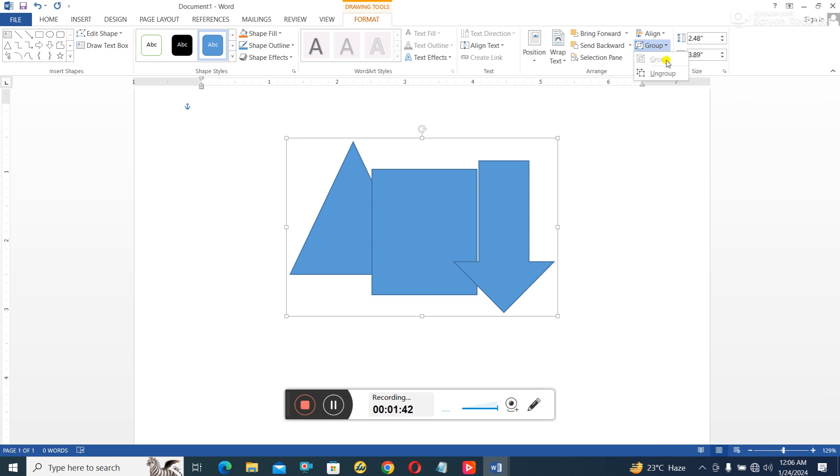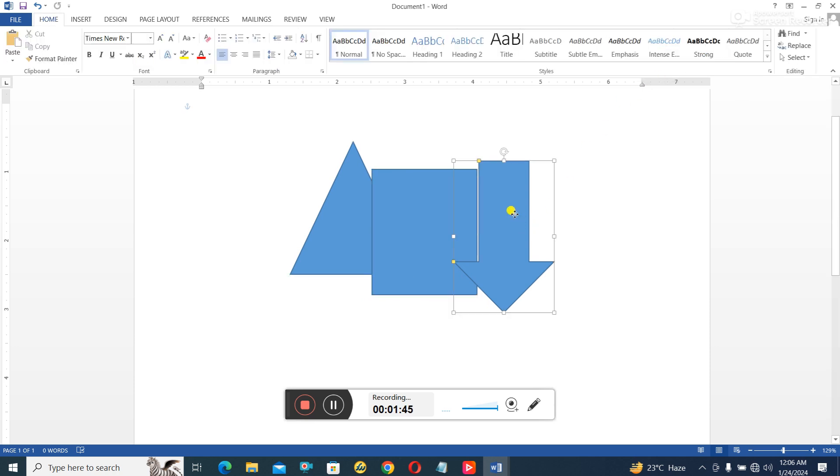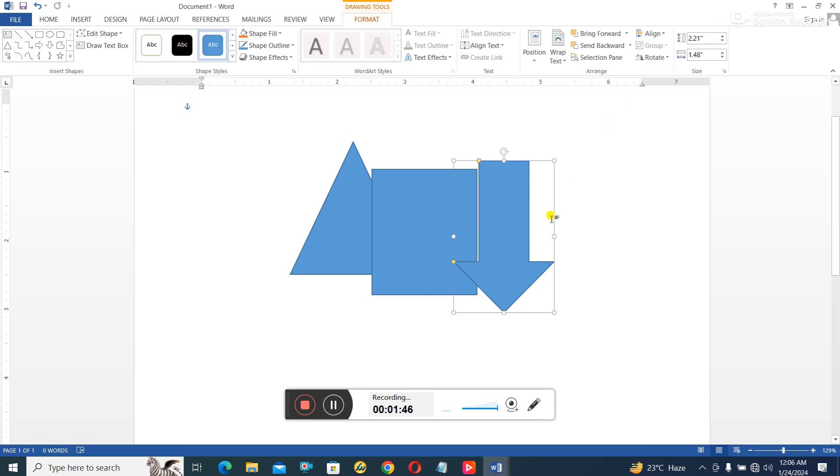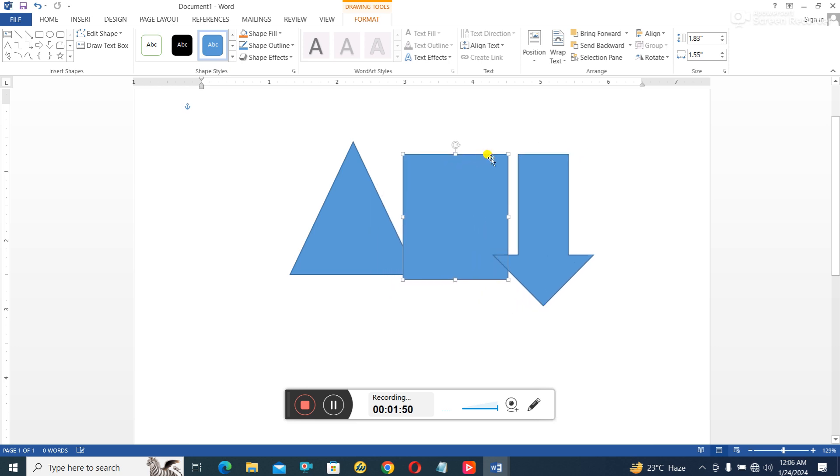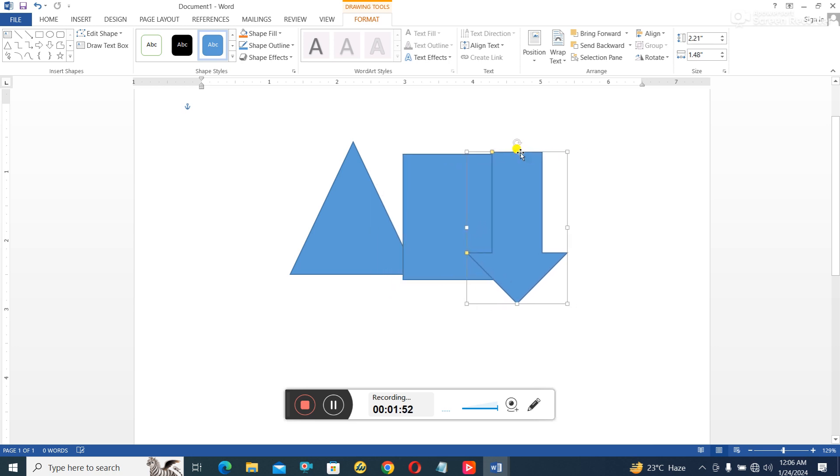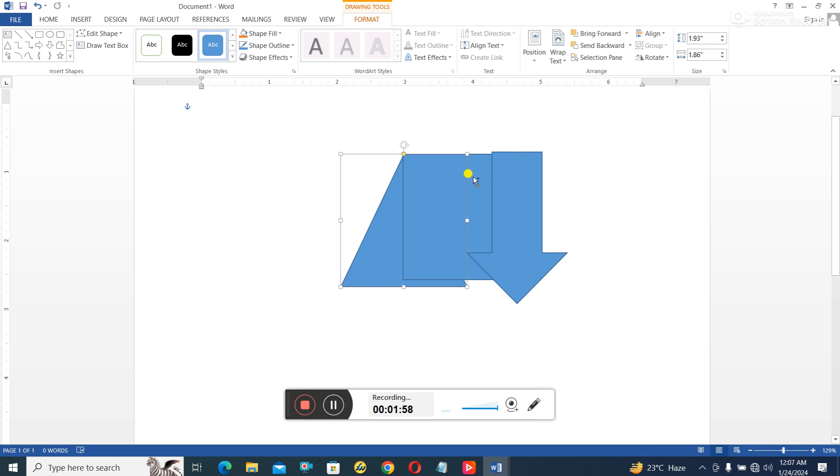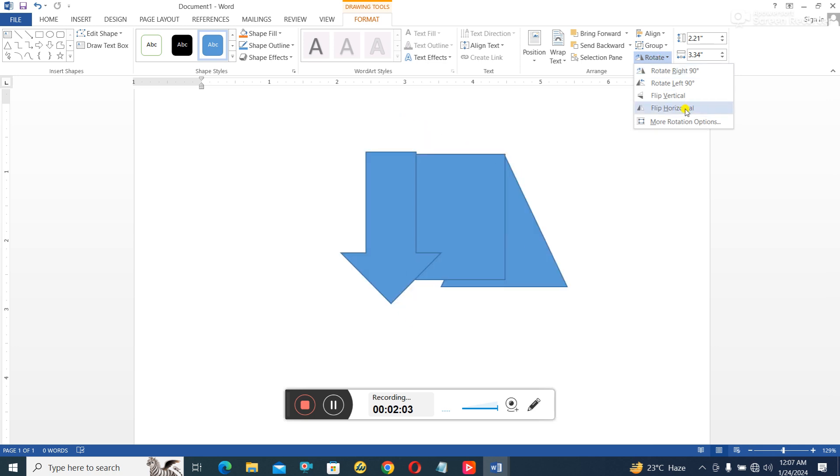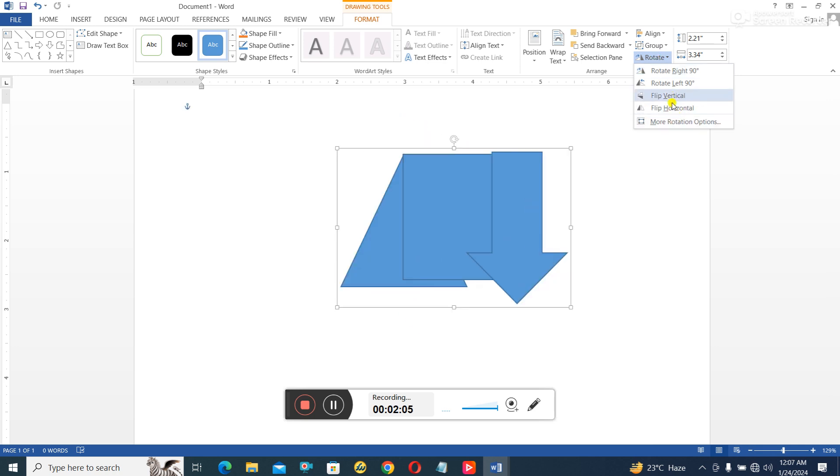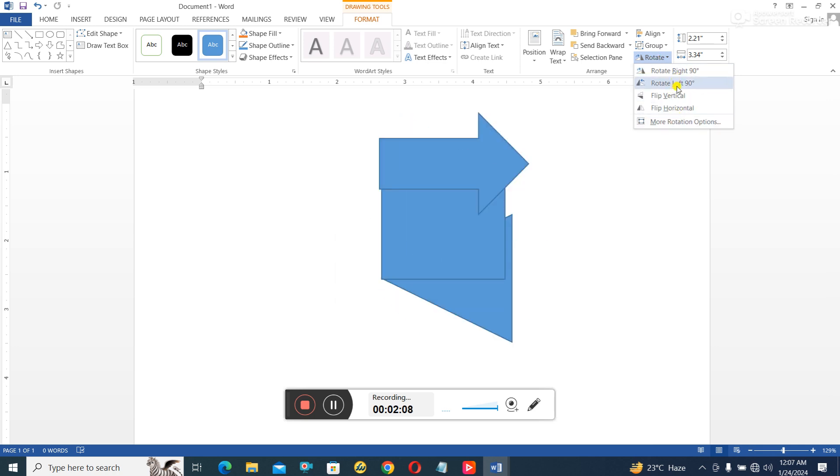So that's how to group and ungroup an object. So the next thing I'm going to do is I'll group them together, then I will now rotate them. So they are grouped as one, then I'll go to Rotate, then I can rotate it the way I want—90 degrees to the right, to the left, 90 to the left.